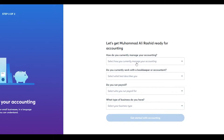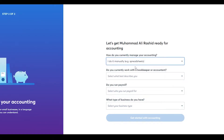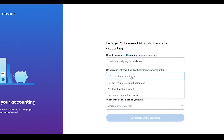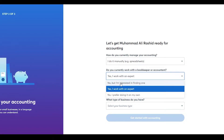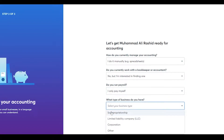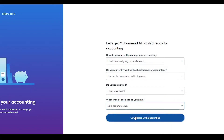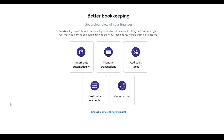Then answer these questions: how do you currently manage your accounting — click on 'I do it manually' or whichever way you do it. Do you currently work with a bookkeeper or accountant — click Yes or No. Answer all these questions and then click Get Started with Wave Accounting.